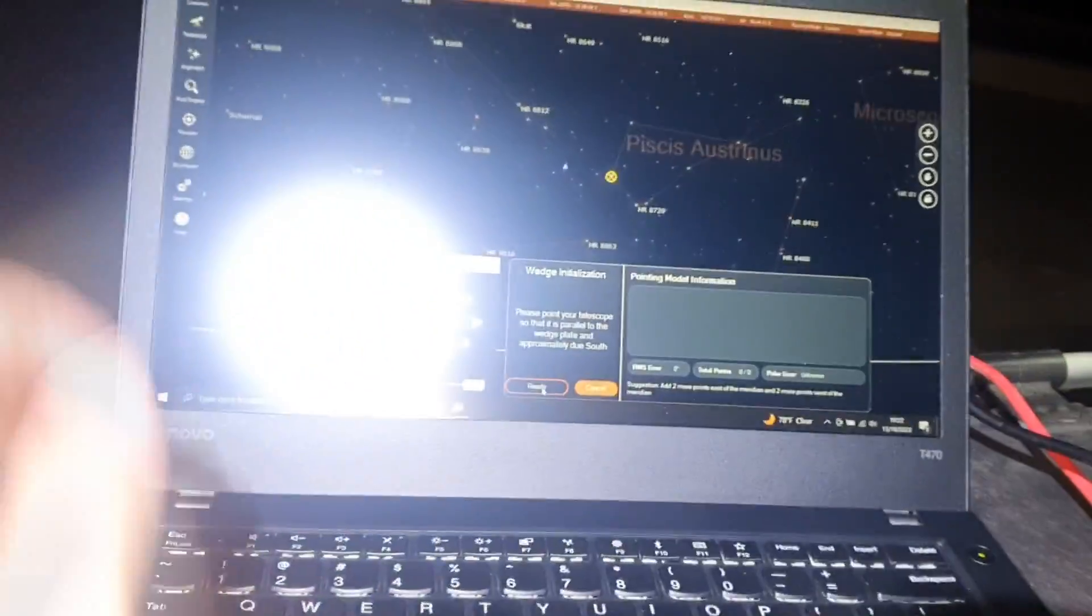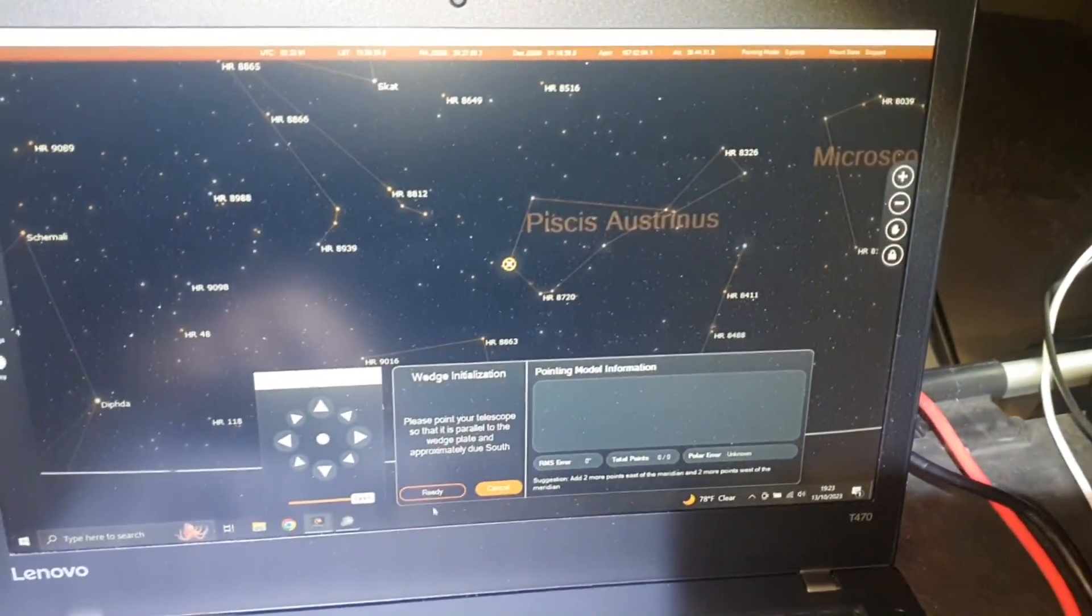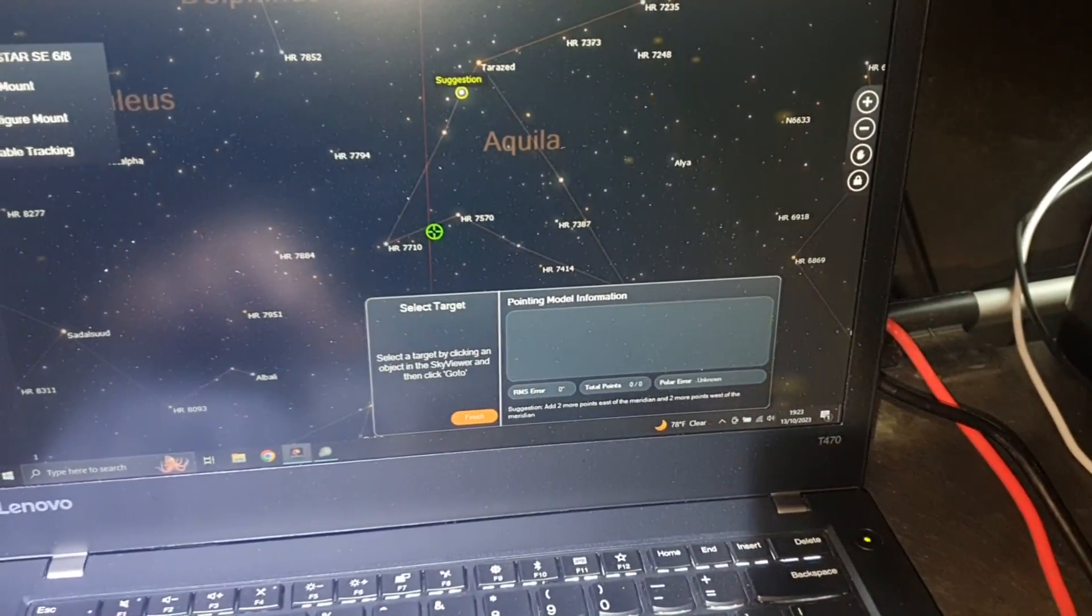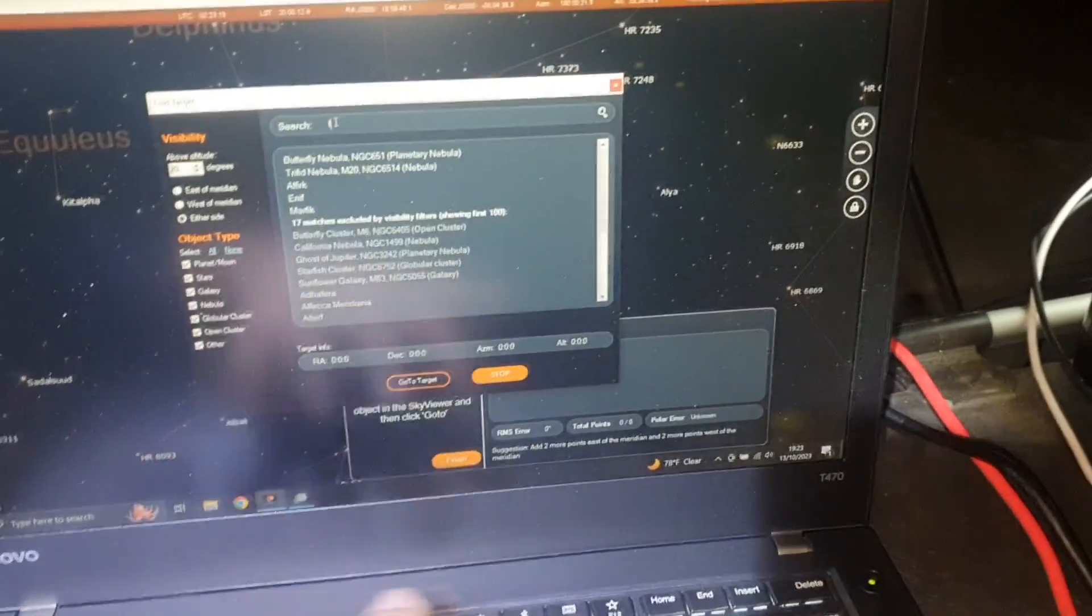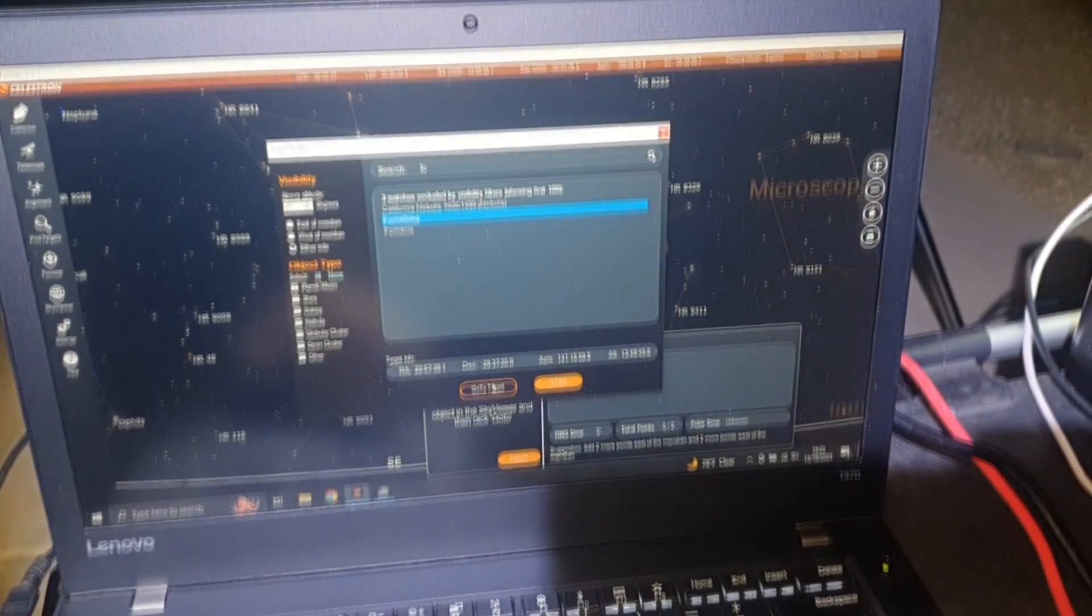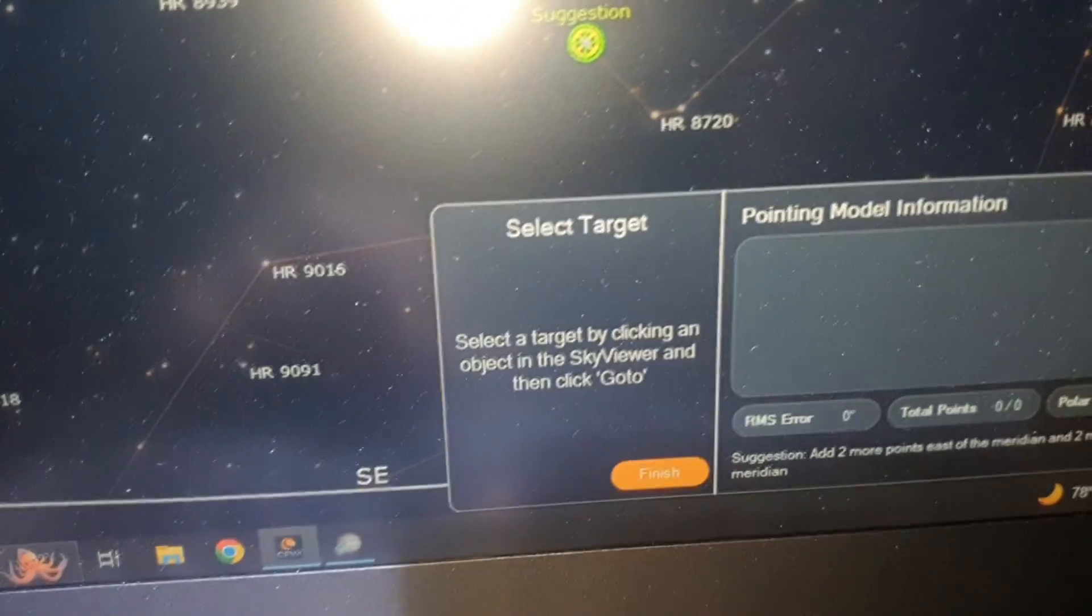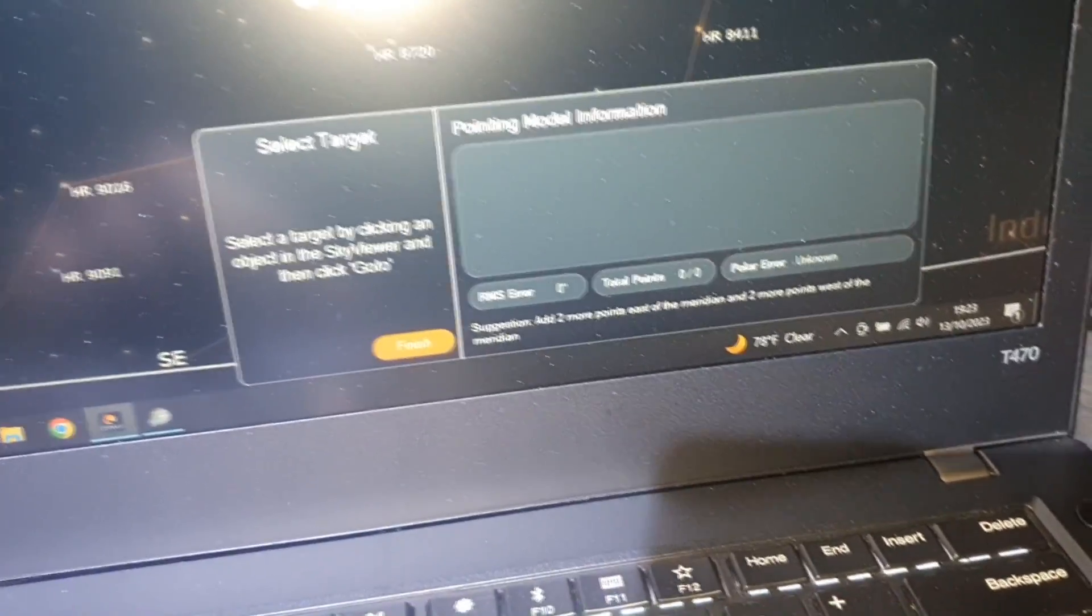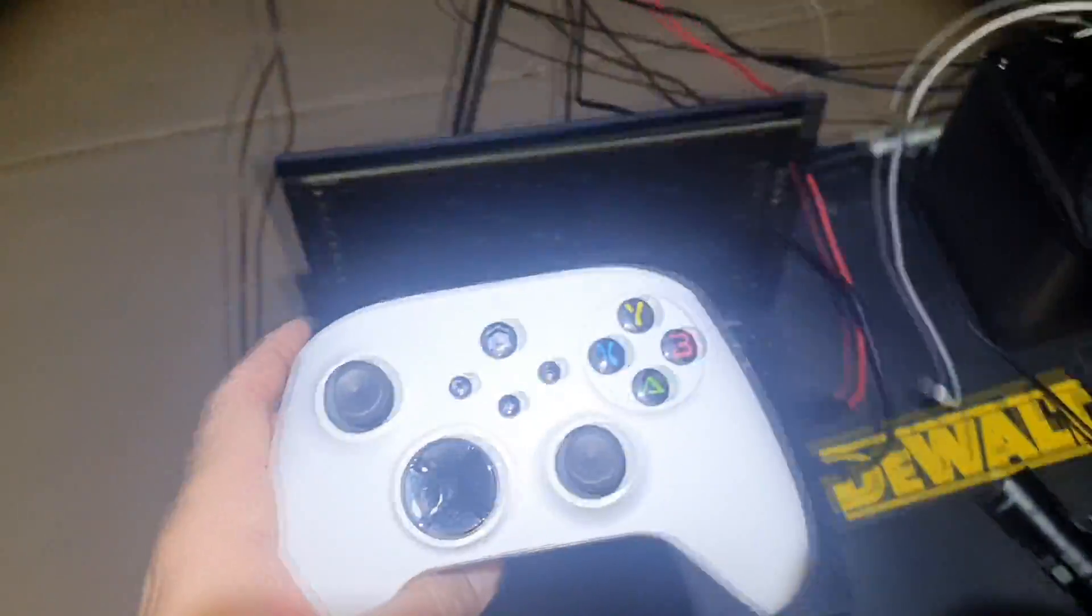Now we are doing our first star alignment. It depends what telescope you use, what software's combination you use, but I'm using a Celestron telescope mount so I'm using this particular software. We're gonna go to Fomalhaut and slew. See, telescope is slewing to Fomalhaut. Now it says center it in the scope. I use my Xbox controller to make it easy. Now we're gonna center it in this scope.